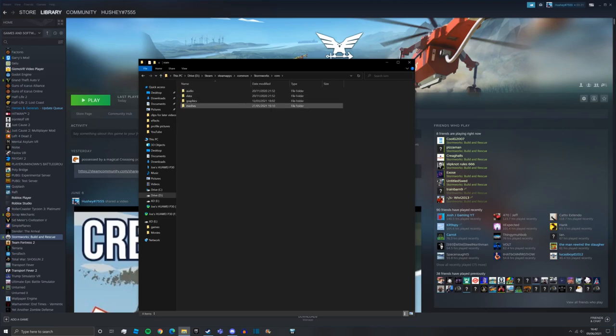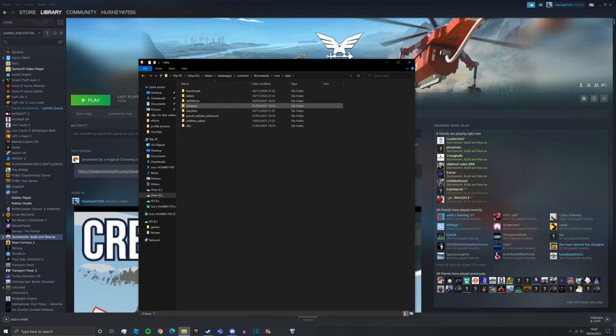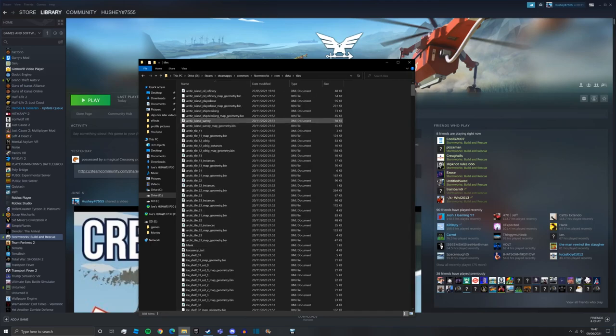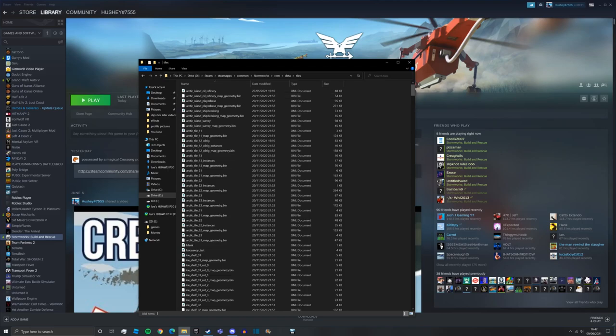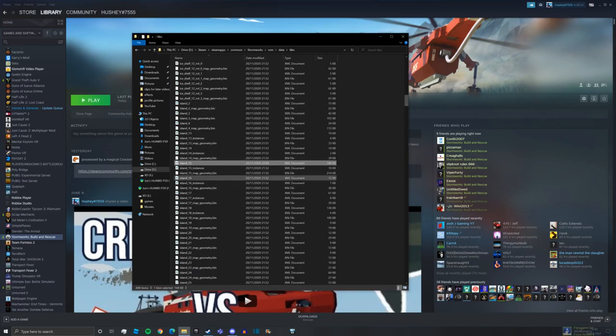You want to click on ROM and then you want to go to data and then you're going to go to tiles. You'll see all of these XML documents here are the islands within the game of Stormworks.